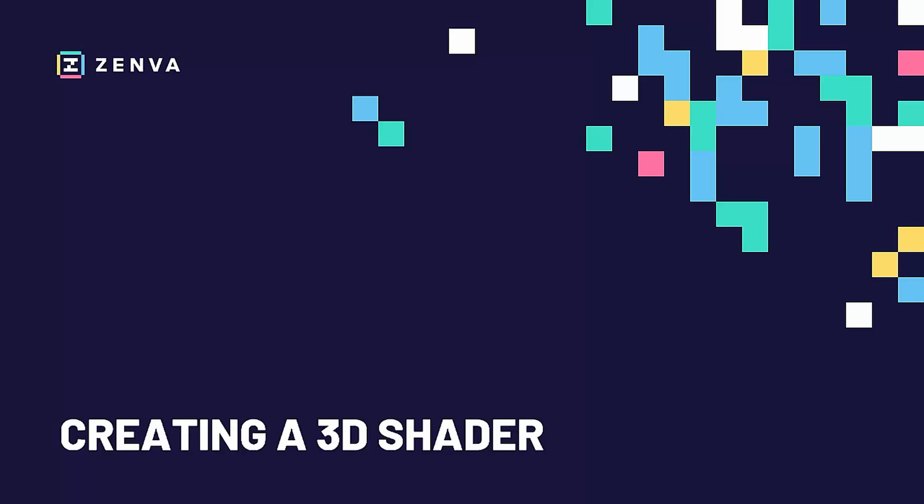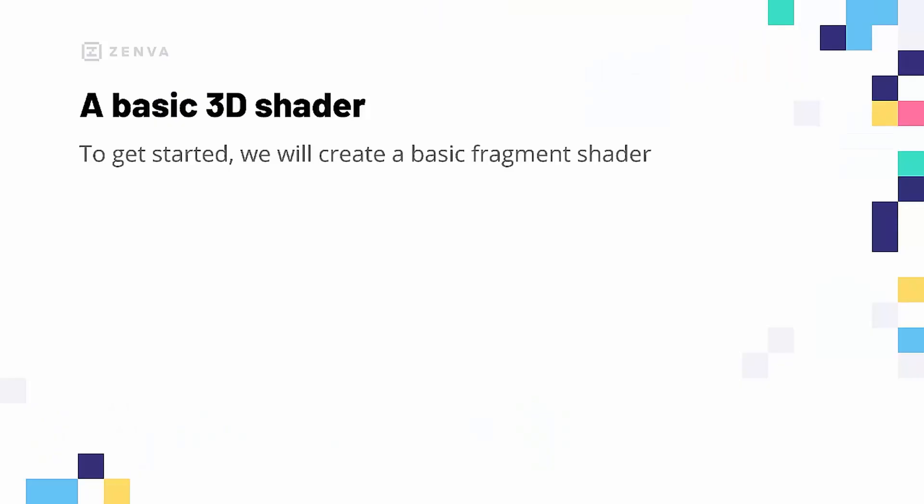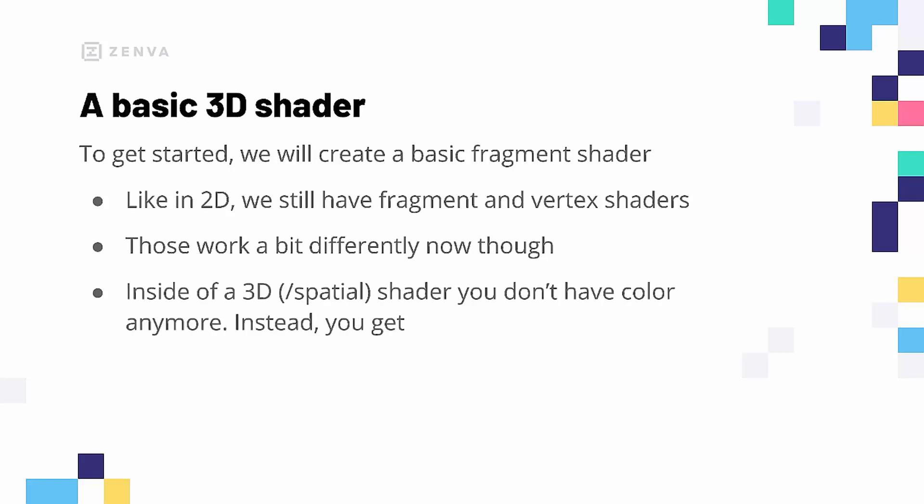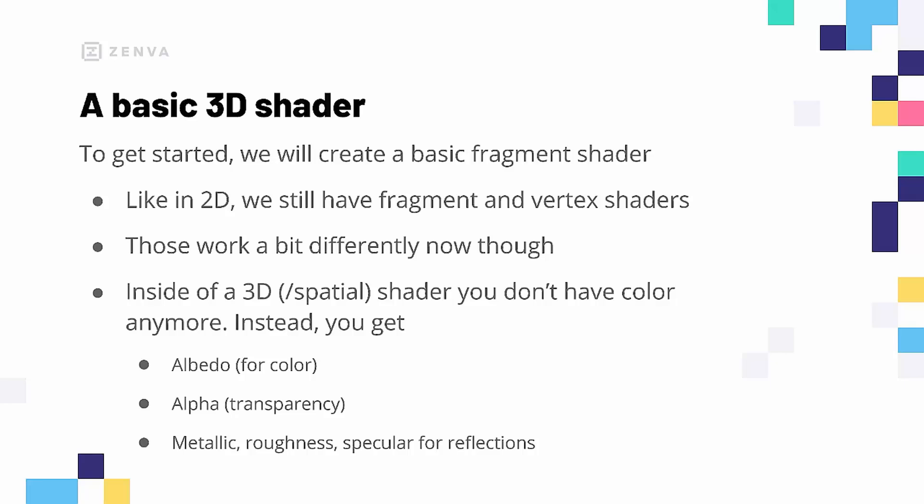Alrighty, so let's get started by creating our first spatial or 3D shader. I want to create a fragment shader. And like in 2D, we still have fragment and vertex shaders, although they both work a bit different now. Inside of a 3D or spatial shader, you don't have a color parameter anymore. Instead, you get a whole bunch of things. Most importantly, you're getting the albedo for the color, then you also have an alpha value for transparency, and finally you have metallic, roughness and specular for reflections. These are the main things that you will need to understand a fragment shader in the 3D space.